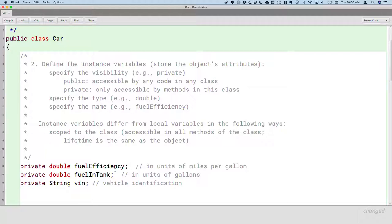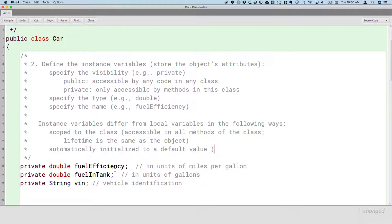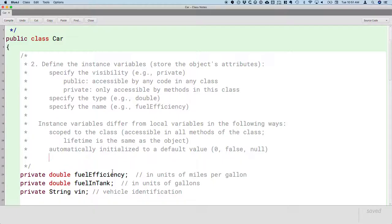The second difference is more subtle: unlike local variables, instance variables are automatically initialized to a default value. If the type is int or double, the default is zero. If it's a boolean, the default is false. If the variable is of a class type — storing a reference to an object — it's given a value of null, meaning there is no object reference. Even though instance variables are automatically initialized this way, we'll still always explicitly initialize them ourselves.